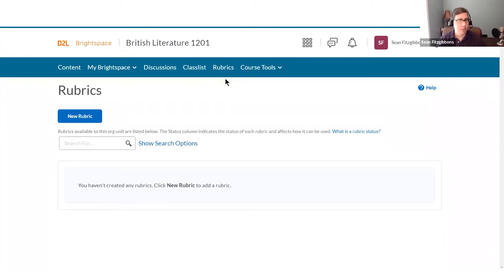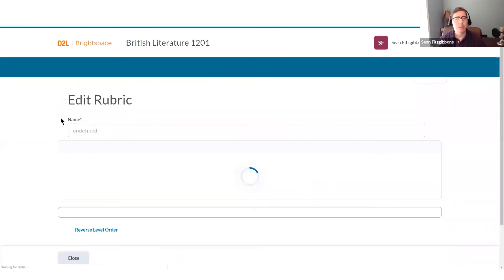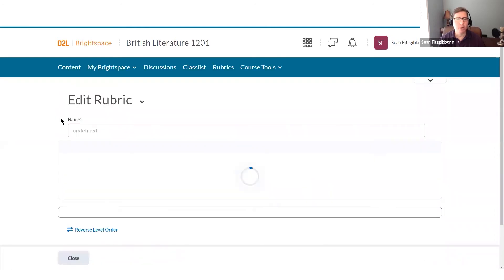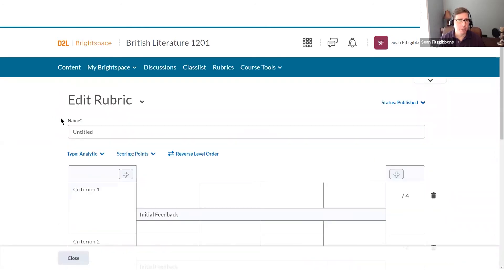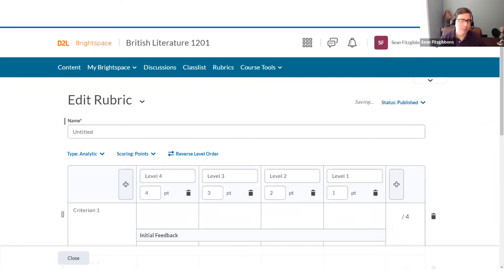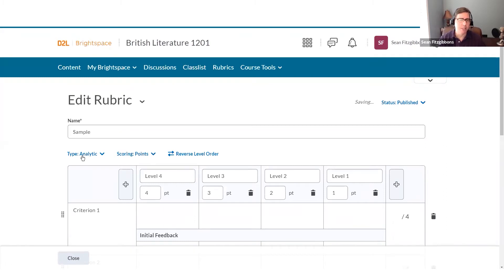Now, you can also build rubrics when you're creating activities like assignments and discussions, but here I'm going to create one in advance, so I'll click new rubric. Rubrics are going to auto save, so I'm going to start off by giving my rubric a name, and then I'll think about what type of rubric this is.